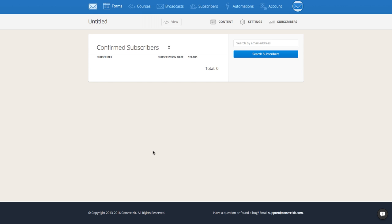So that's it — that's how you create a form within ConvertKit. If there's anything that I missed in this video or you have any further questions, feel free to email us at support@ConvertKit.com.